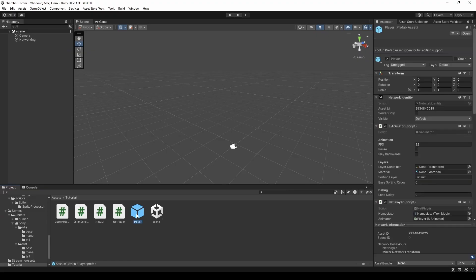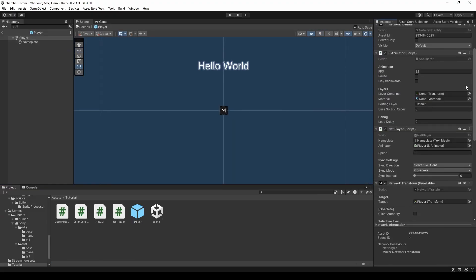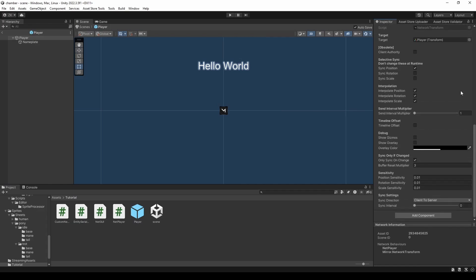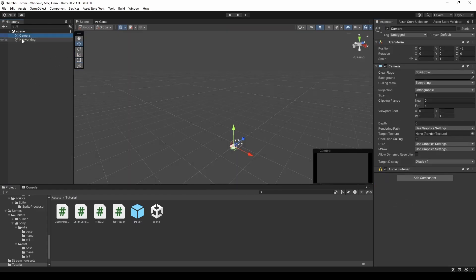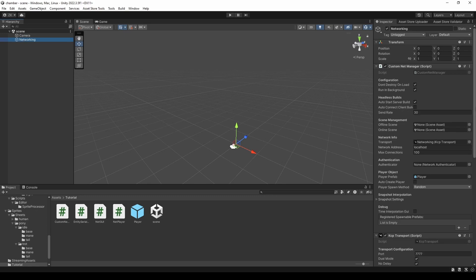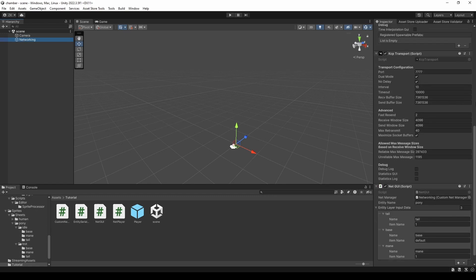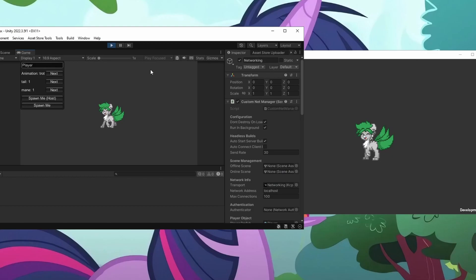Then I made a player prefab and set up the scene. Here you can see the final result.